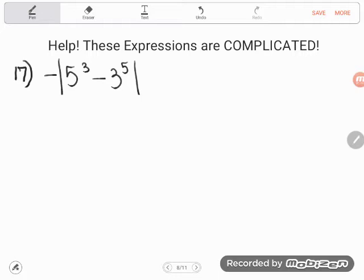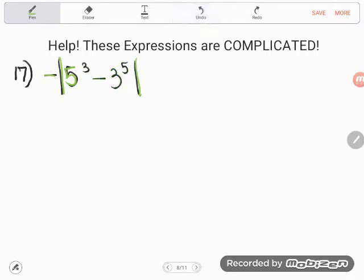So the first one she had a question with was number 17, which says the opposite — and that's how I read it, you can also say negative, it's not wrong to say negative — but the opposite of the absolute value of 5 cubed minus 3 to the 5th power. Our first goal is to simplify this. And as we're simplifying, anytime we have more than one thing to do in an expression, we can refer to the order of operations. So groupings first.